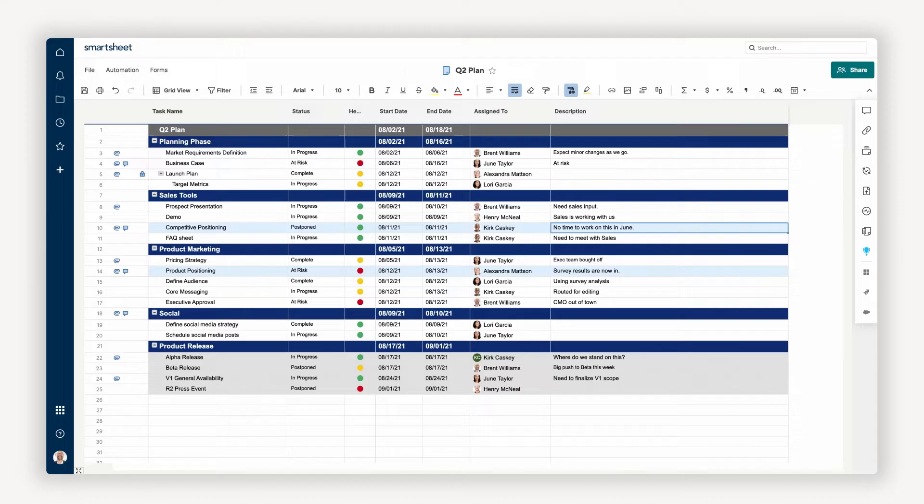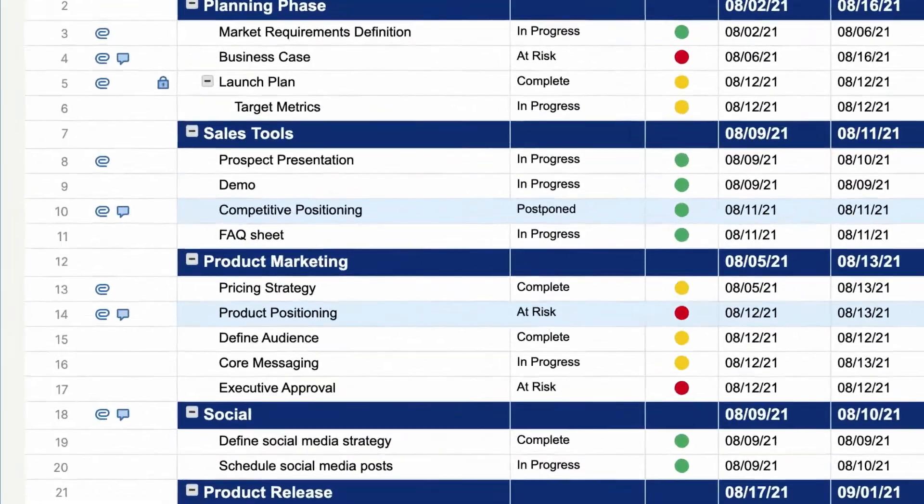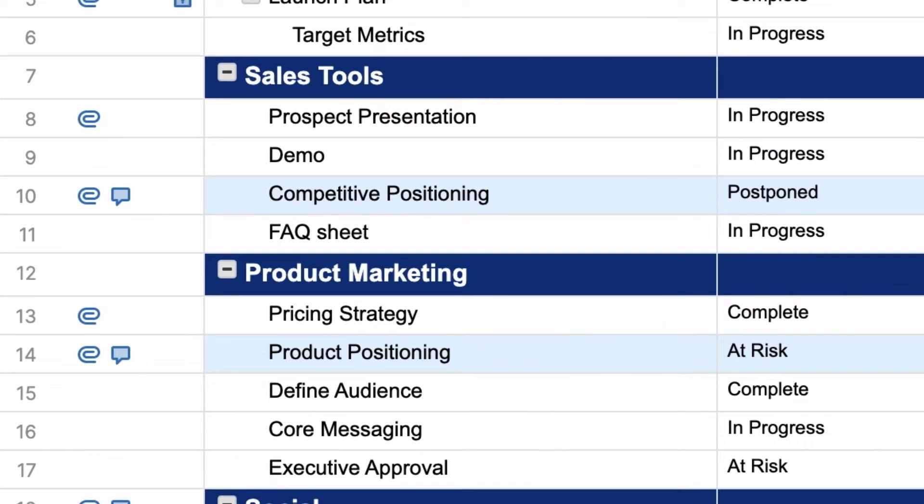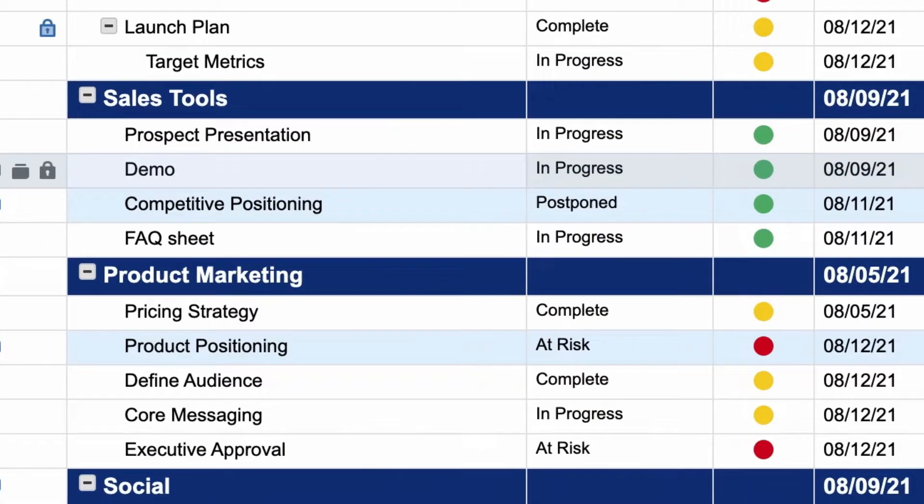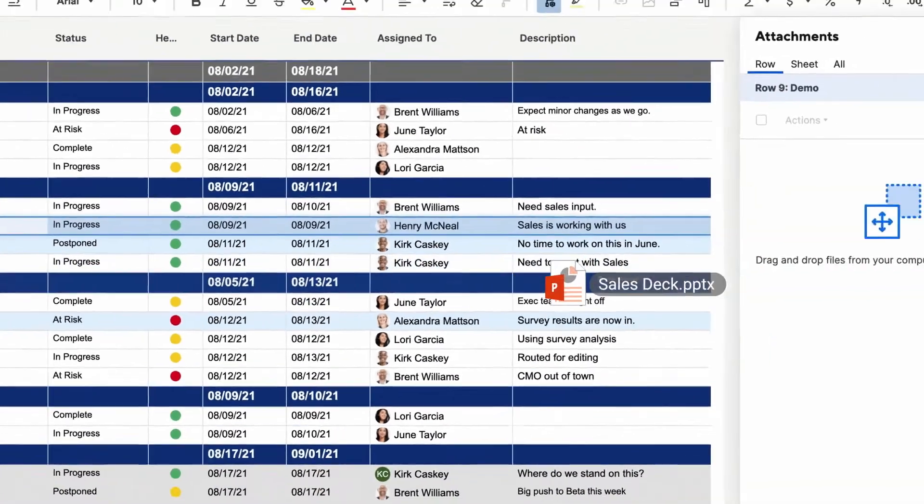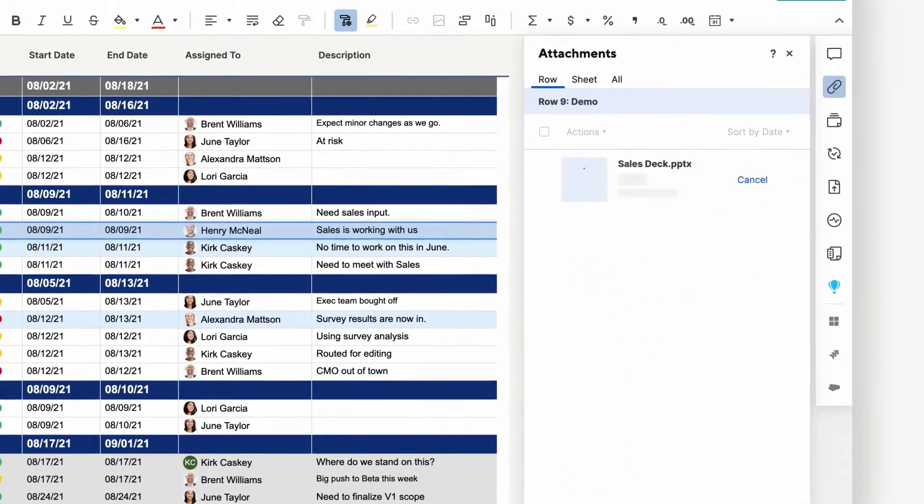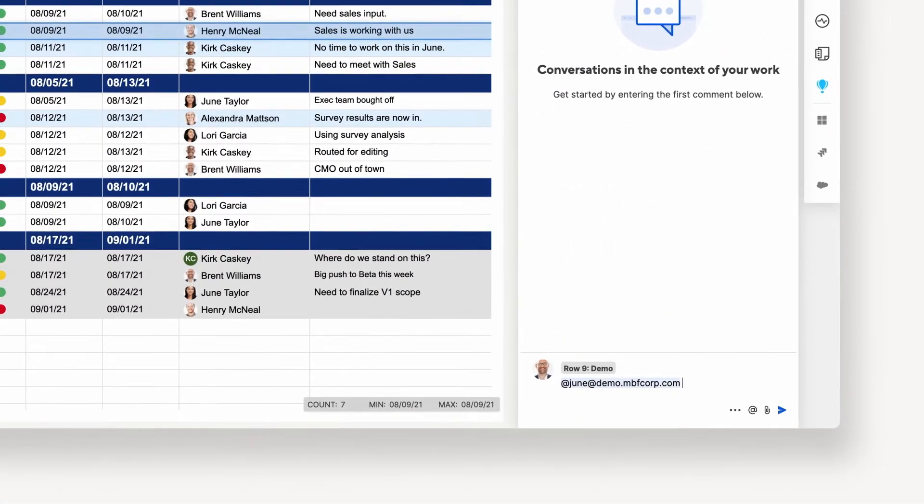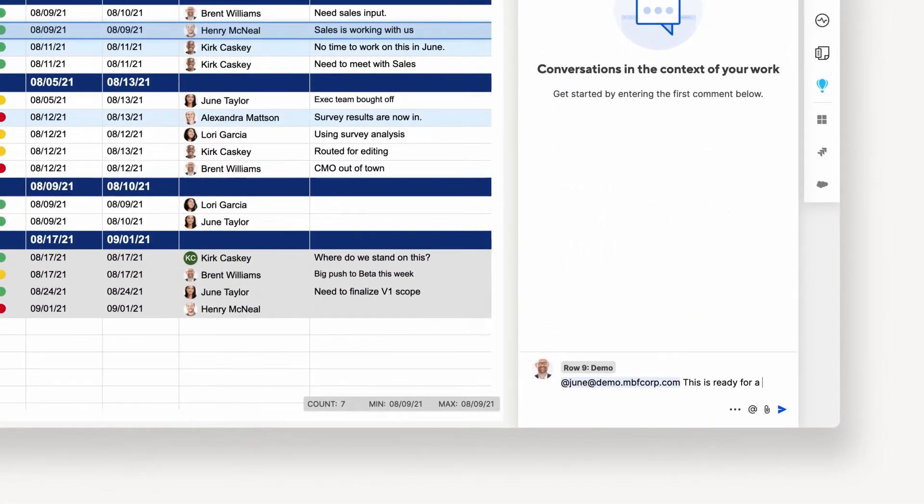Now let's look at the more advanced things you can do with rows. Rows are the perfect place to add extra resources and context related to the work you're tracking. Here, I'm going to attach the latest draft of our sales deck and add a note for our designers that it's ready for a final pass.